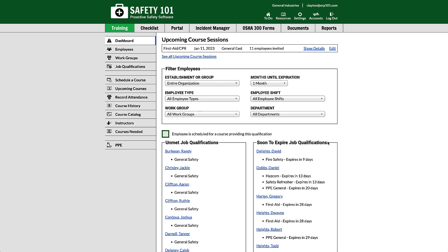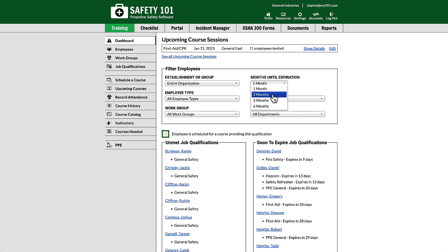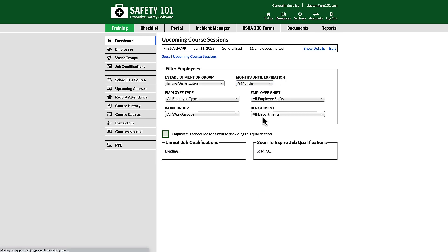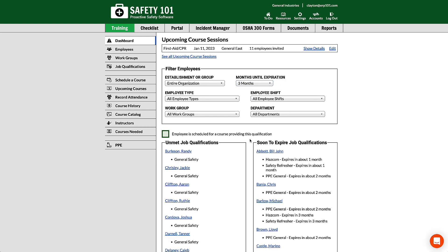In this case, it's showing all employees that are expiring within the next 30 days or one month. However, if we go up to the months until expiration filter, we can change this to three months. Now this will show us all the employees within the next three months that are going to expire for their training. This report right here...